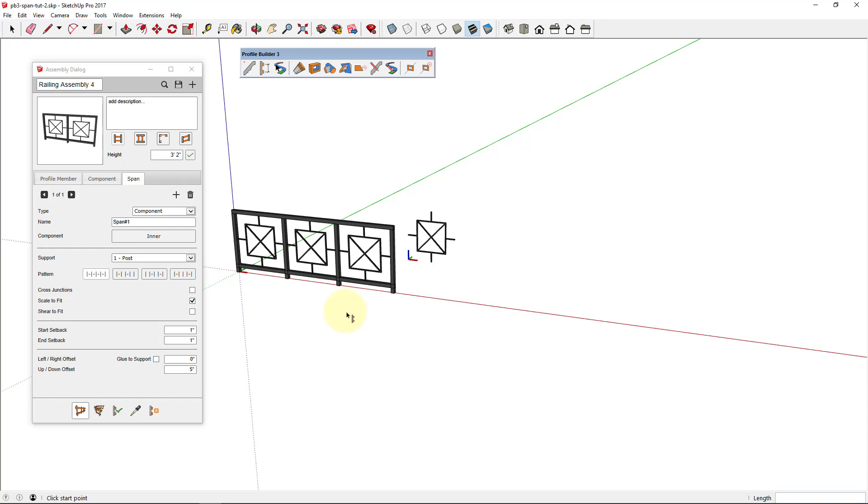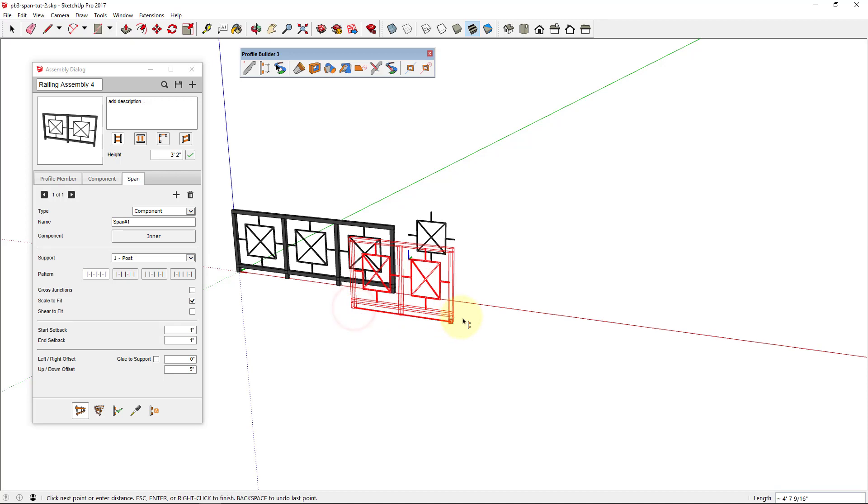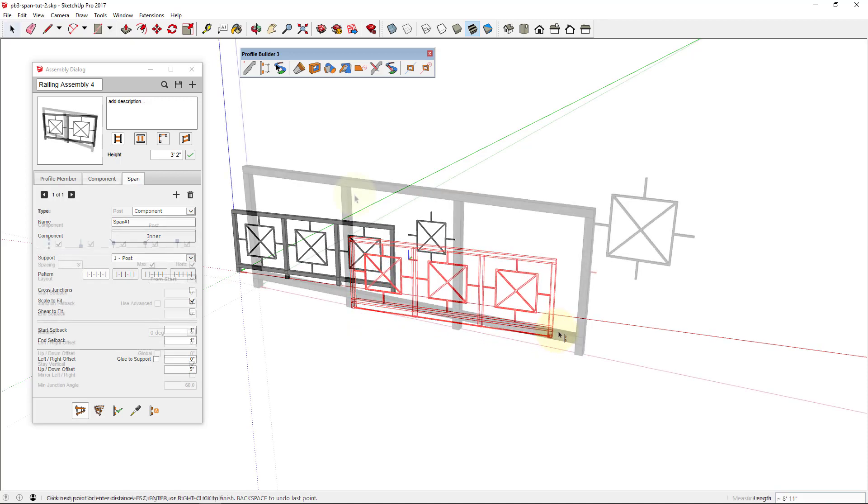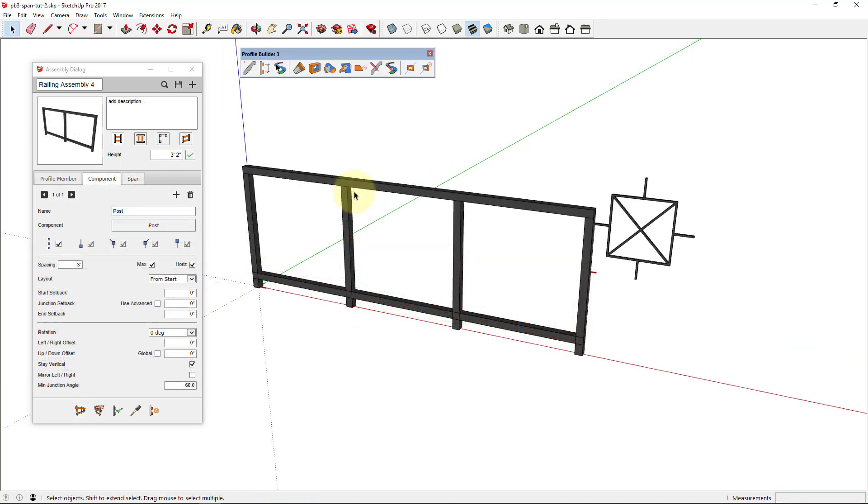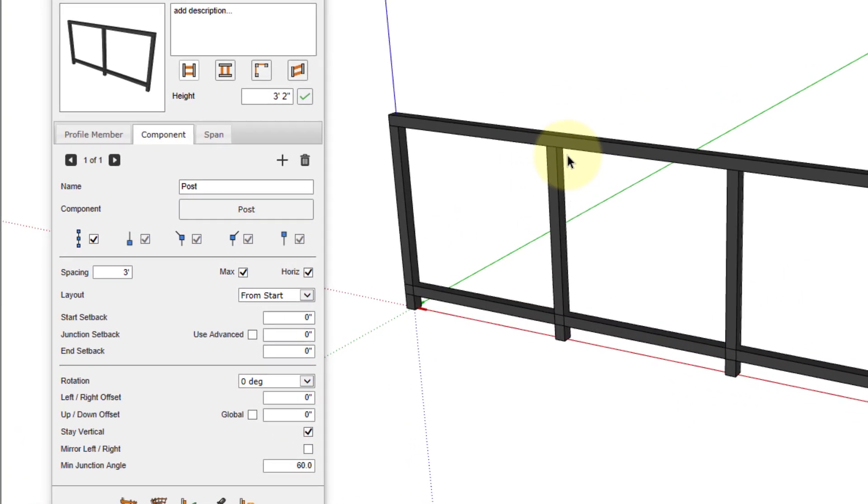In part two of our span tutorial, I'm going to show you how to create a span component part that will stretch nicely in between the supports. This is what our assembly looks like before we add the span part.